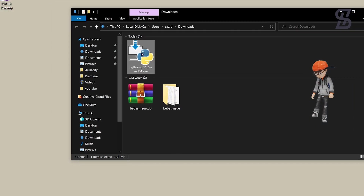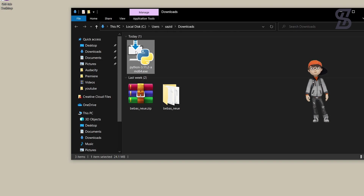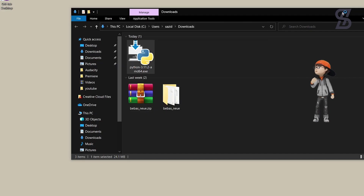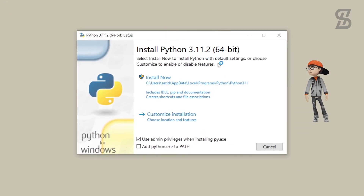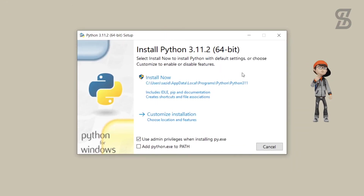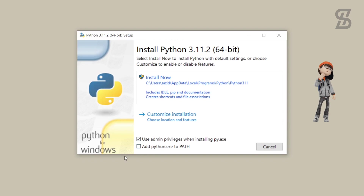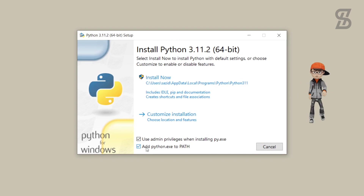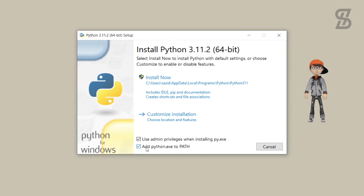Once the download is complete, here is the Python 3.11.2 exe file. Double-click on it to install it. Once you double-click, it will open the installation wizard. You need to click on the checkbox which is going to create a path in our environment variable PATH, so make sure that option is checkmarked.